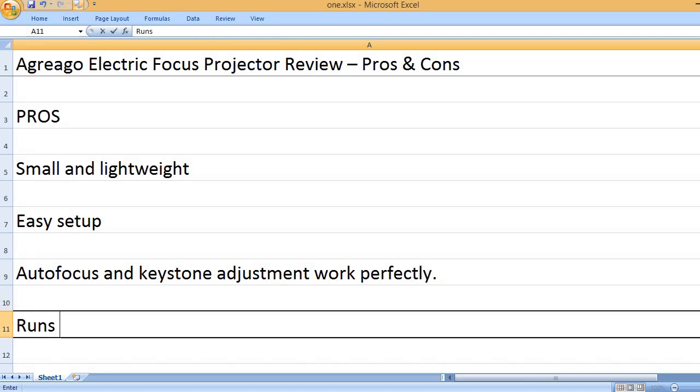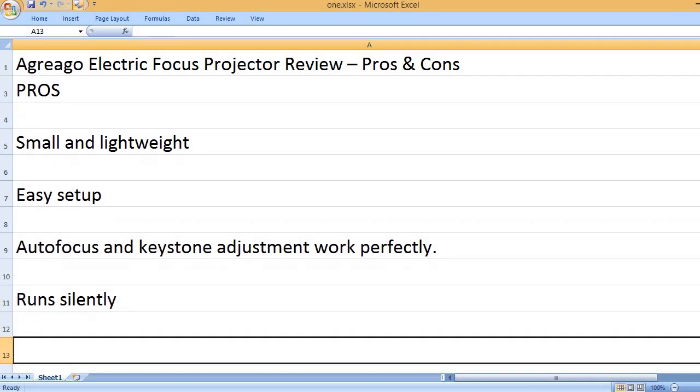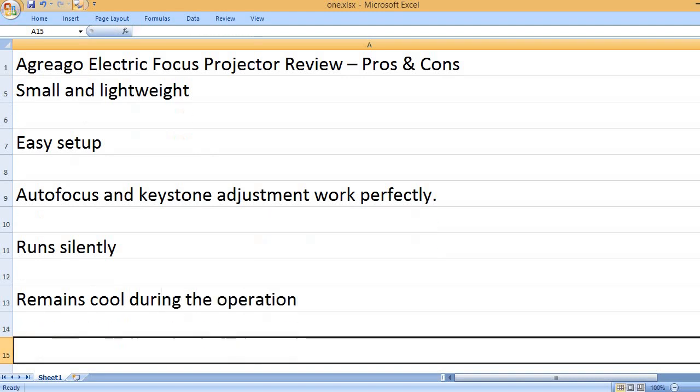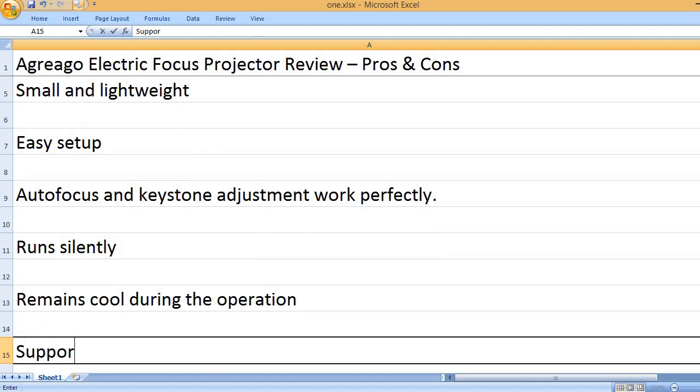Autofocus and keystone adjustment work perfectly. Runs silently. Remains cool during the operation.